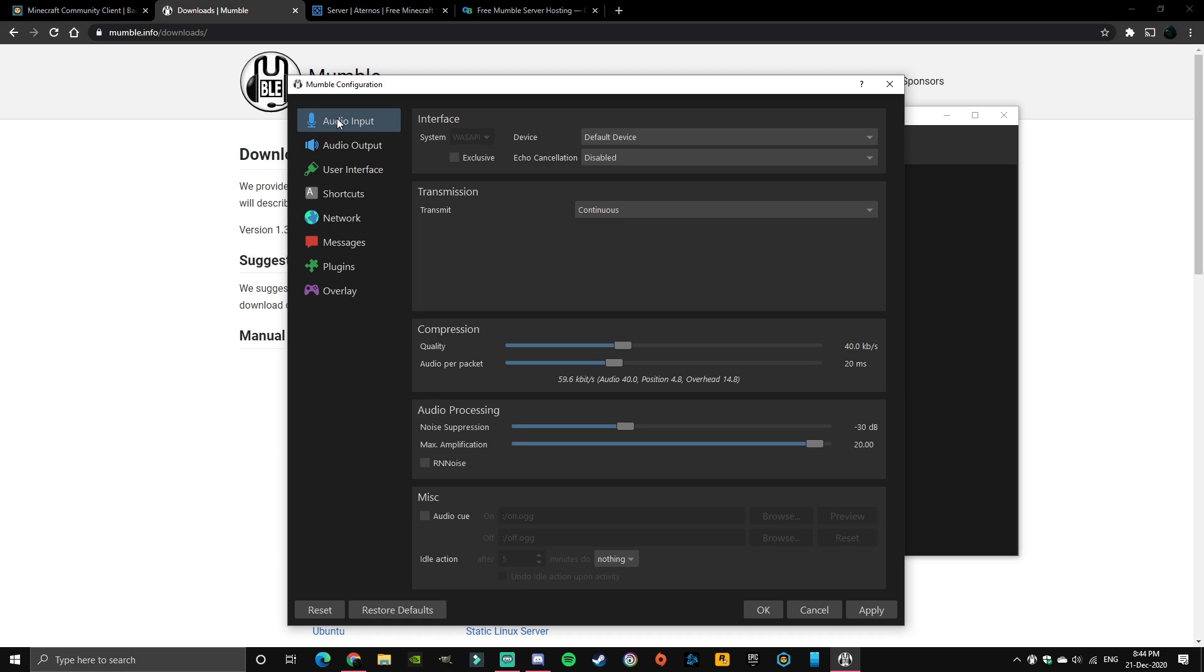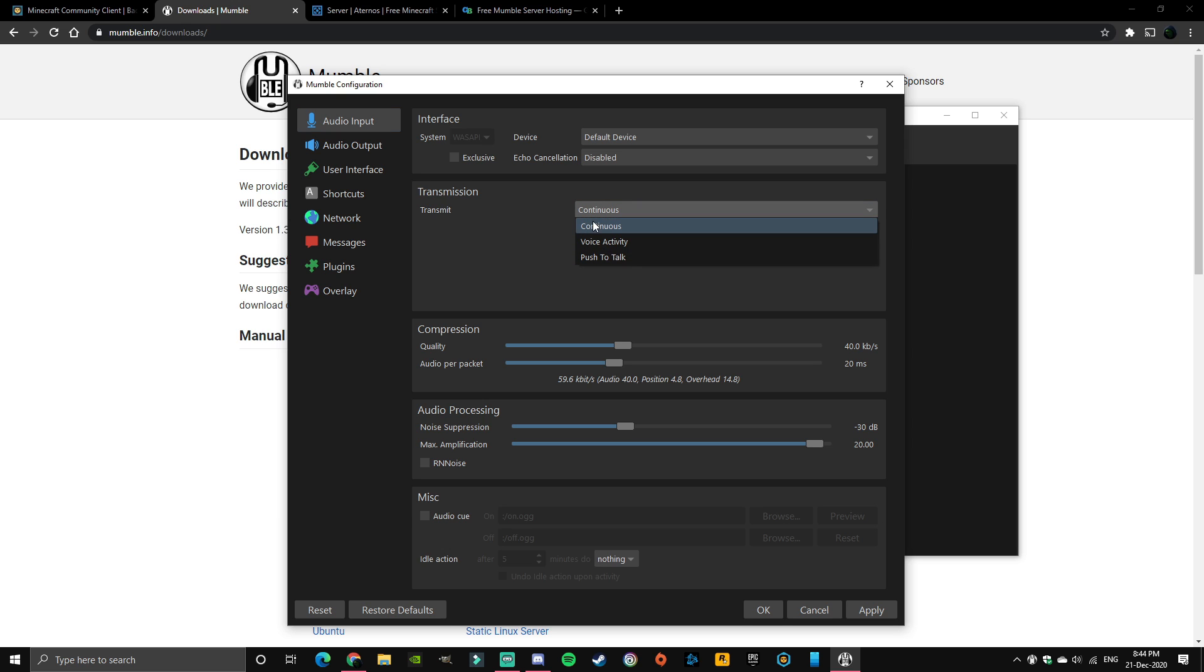Alright, so what you want to do first is go to audio input. Make sure everything should be okay for now, default device should be fine, and make sure you have this on continuous.